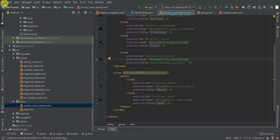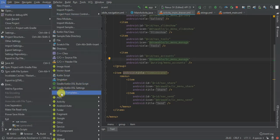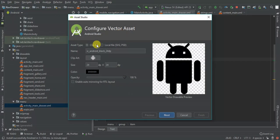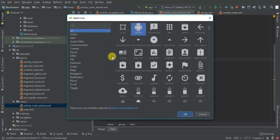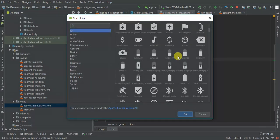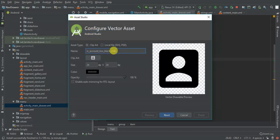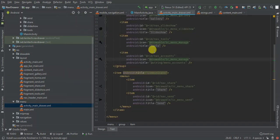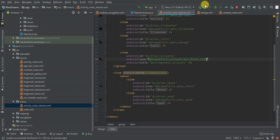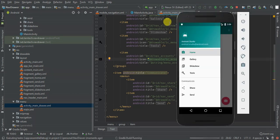Then for the icon I'm going to generate a new icon and add it here. So let's run and see what we have.